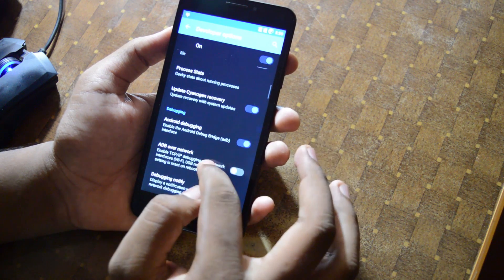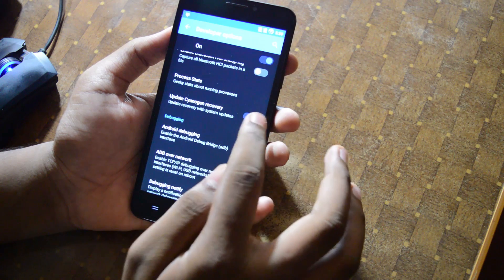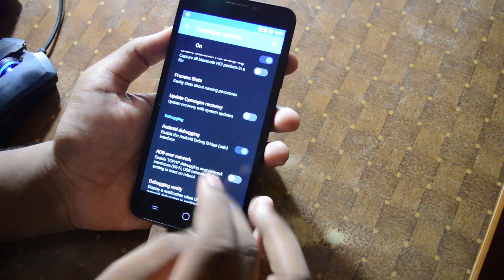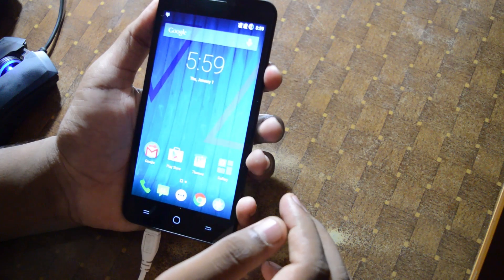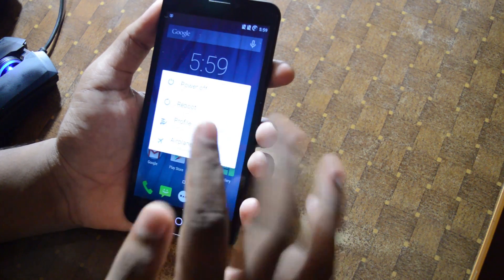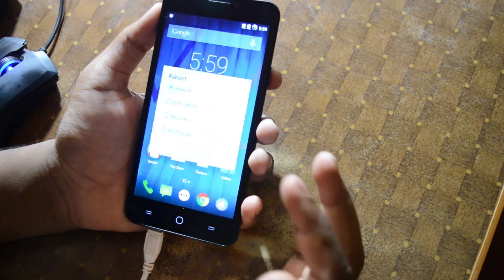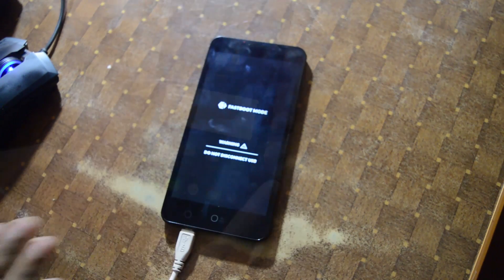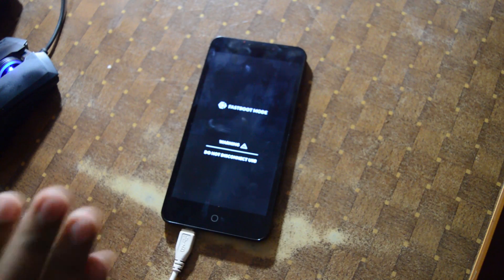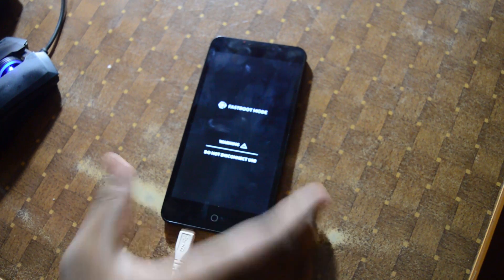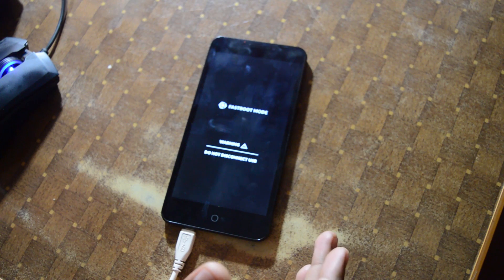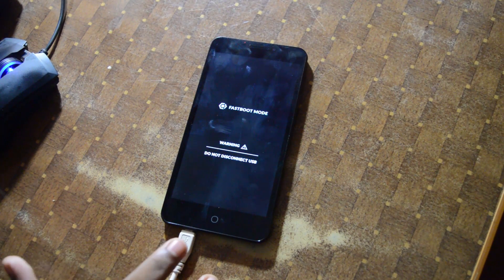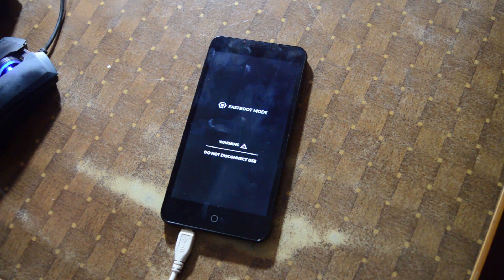We also need to disable update sounds in recovery. After that, hold the button, press Reboot, and go to Bootloader. Now we're in fastboot mode. Remember that you need to connect your USB cable to the PC.